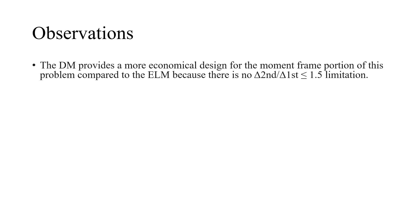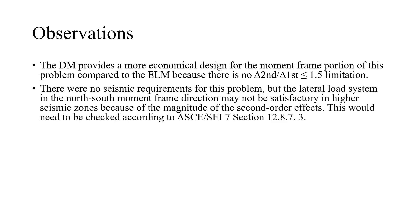We can conclude the following observations. The direct analysis method provides a more economical design for the moment frame portion of this problem compared to the effective length method because there is no limitation to the ratio of second to first order drift ratios.